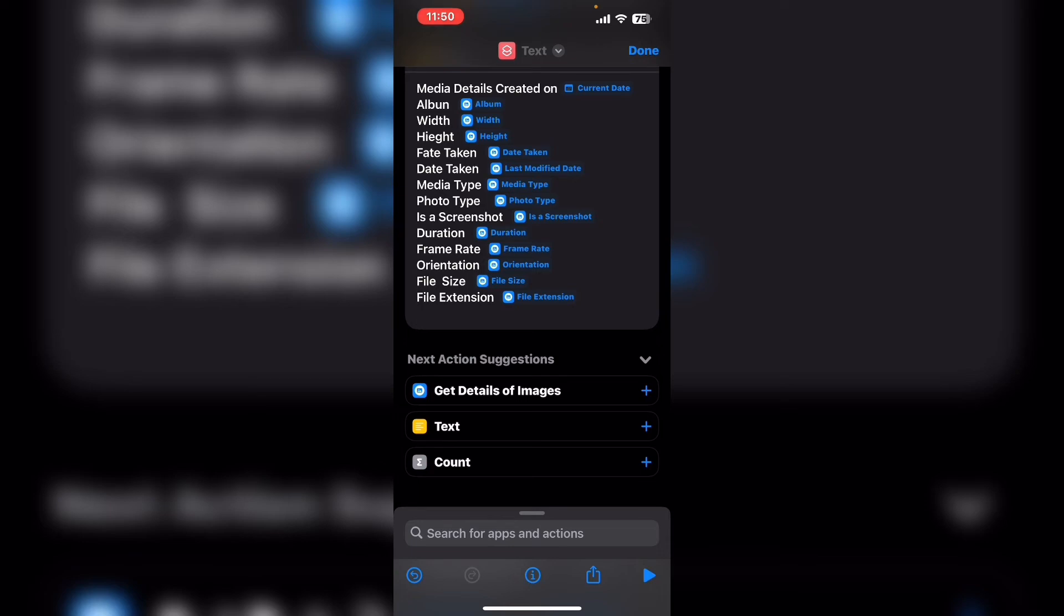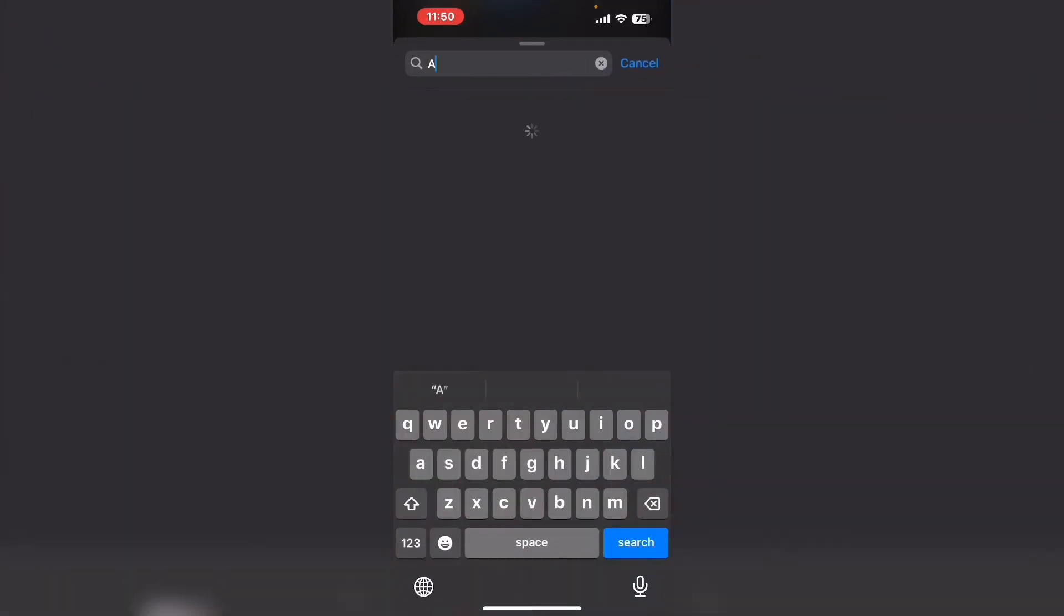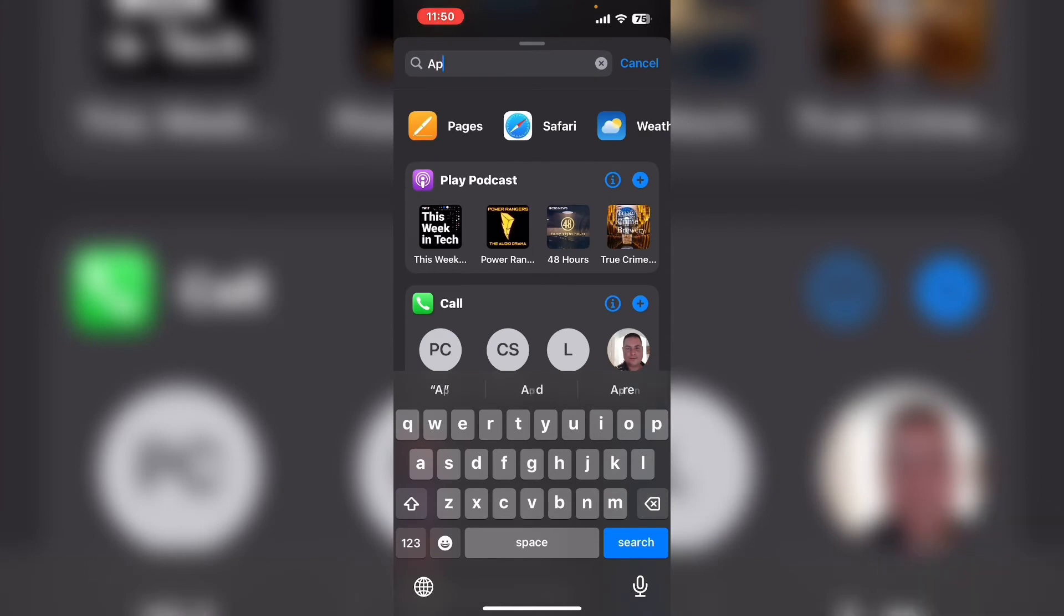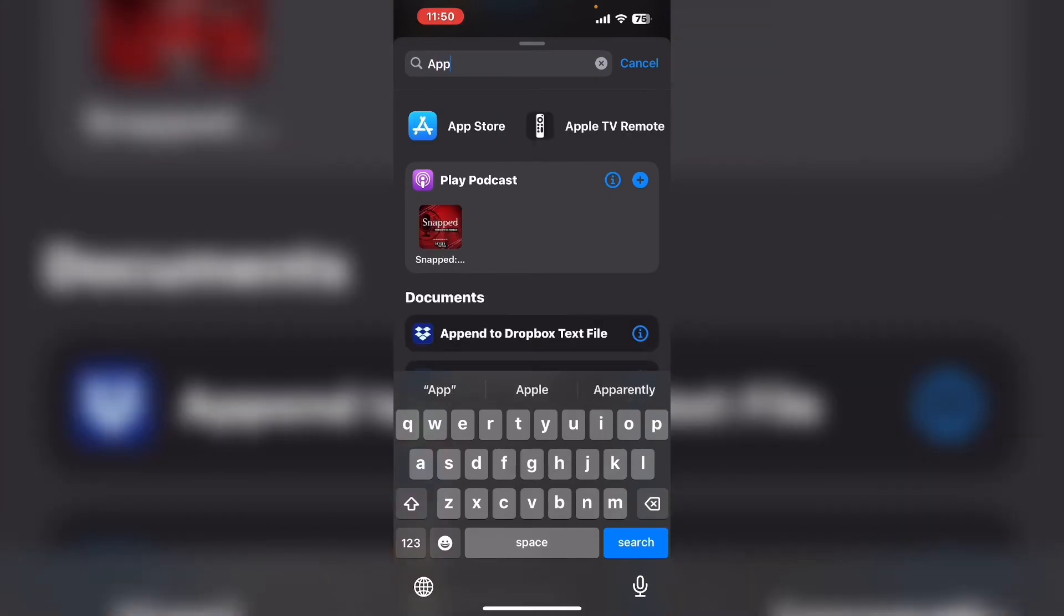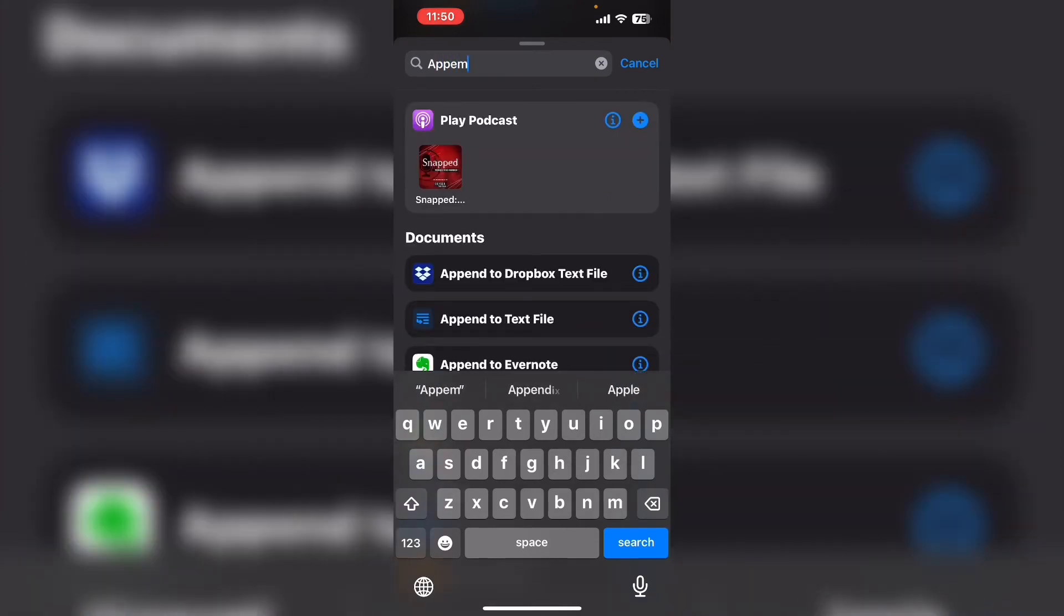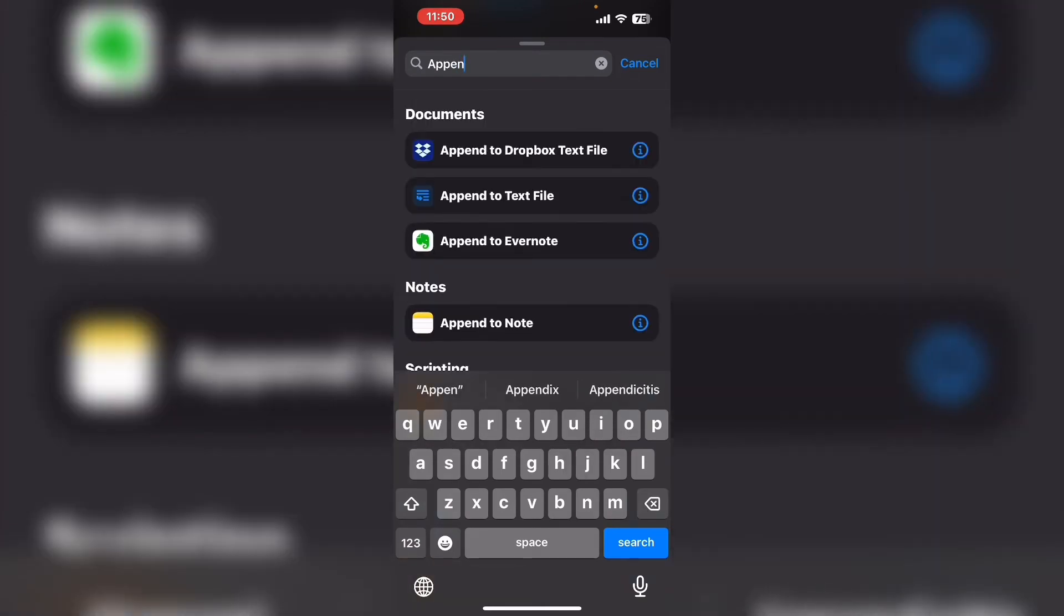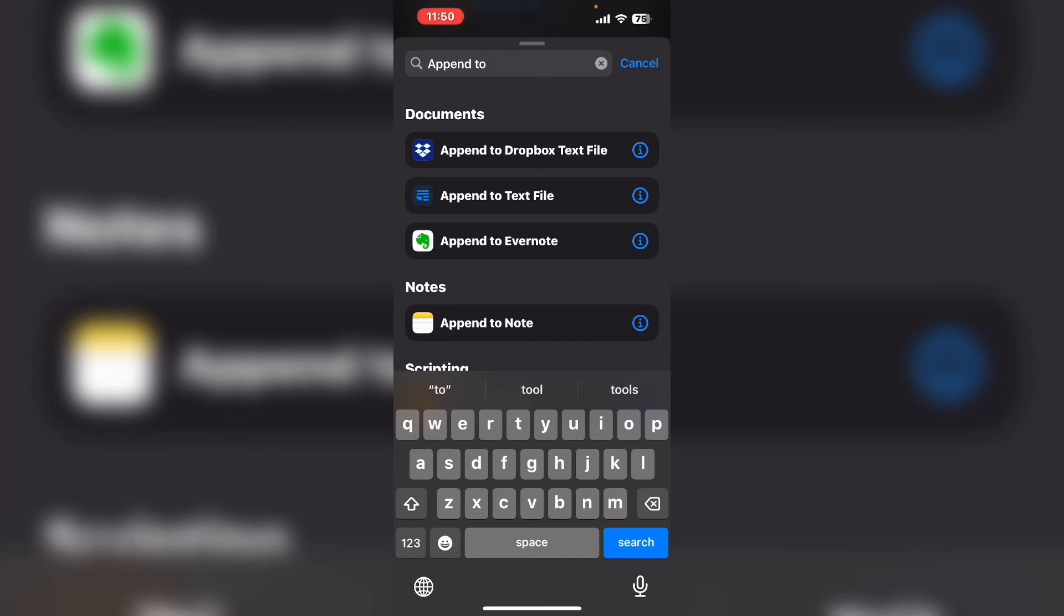I'm going to replace it with the append to note action. This will add the image details to the note that I created underneath the image. Search for and select the action called append to note.